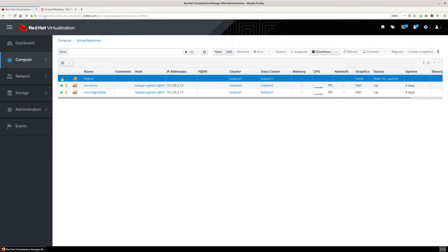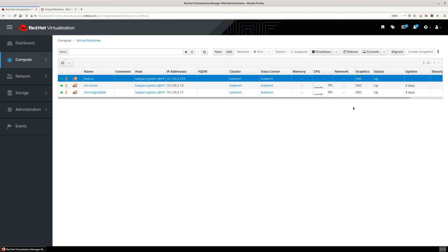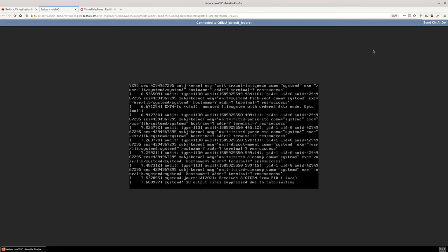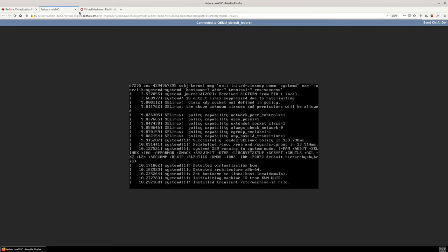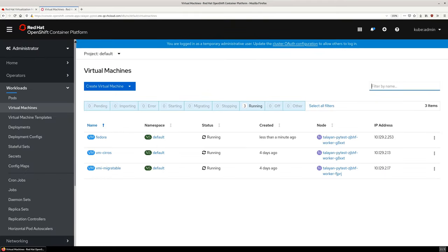For the sake of simplicity, I'll use NoVNC to connect to the console from RHV using the browser. A few lines are scrolling by as the operating system is booting. Let's switch to OpenShift, where we can see the console is still there and the boot is progressing.